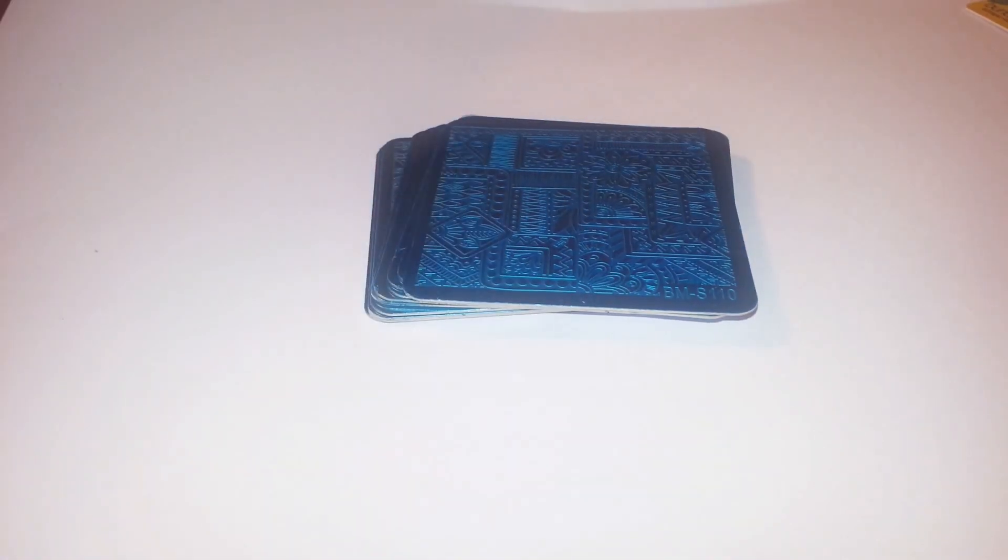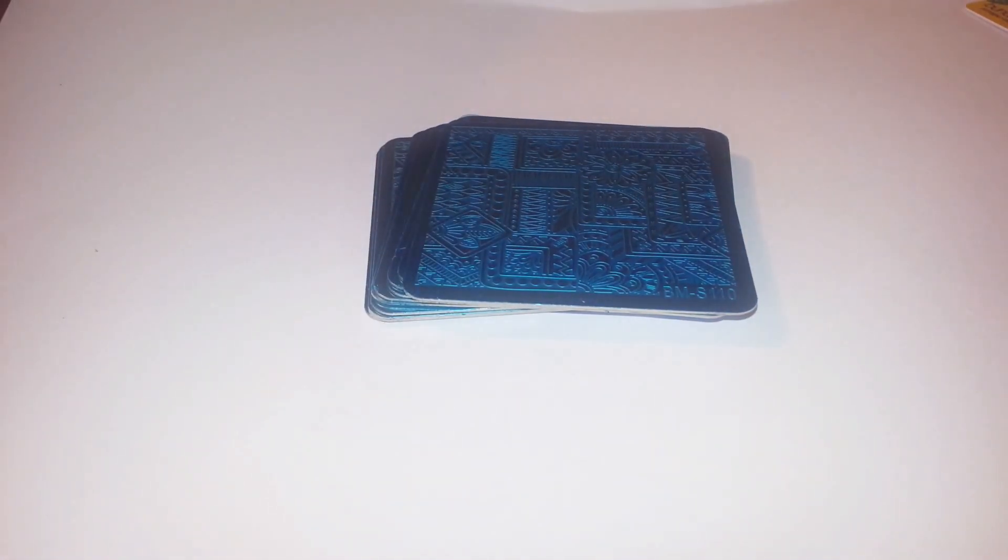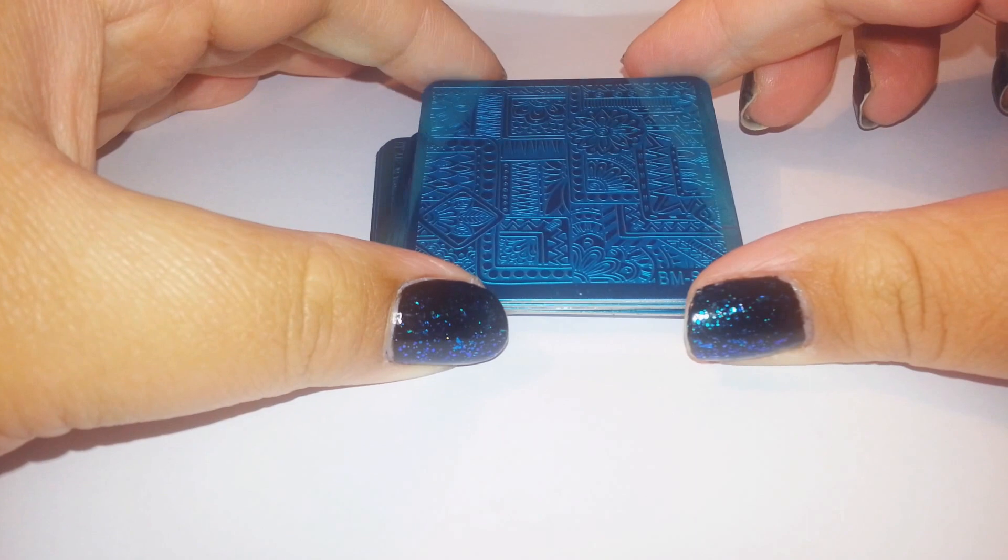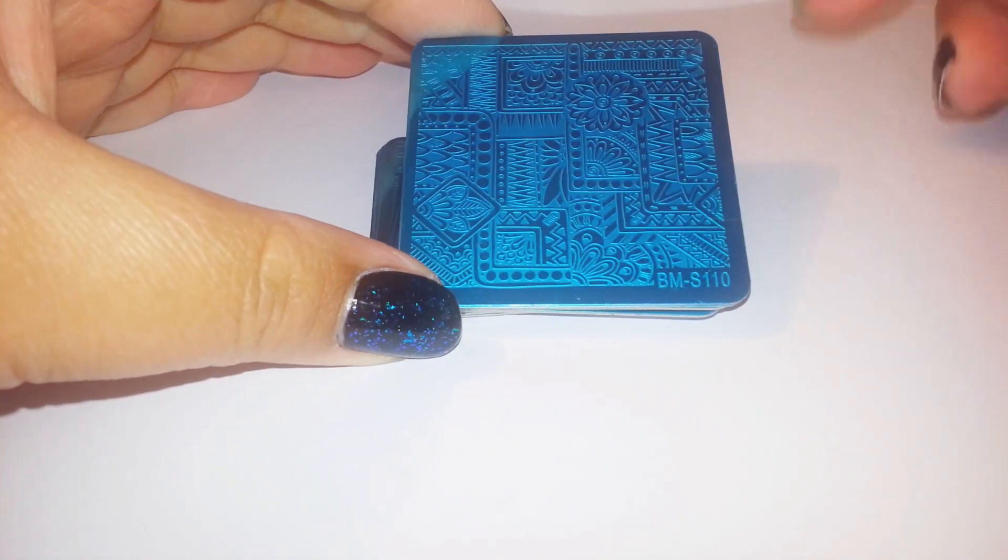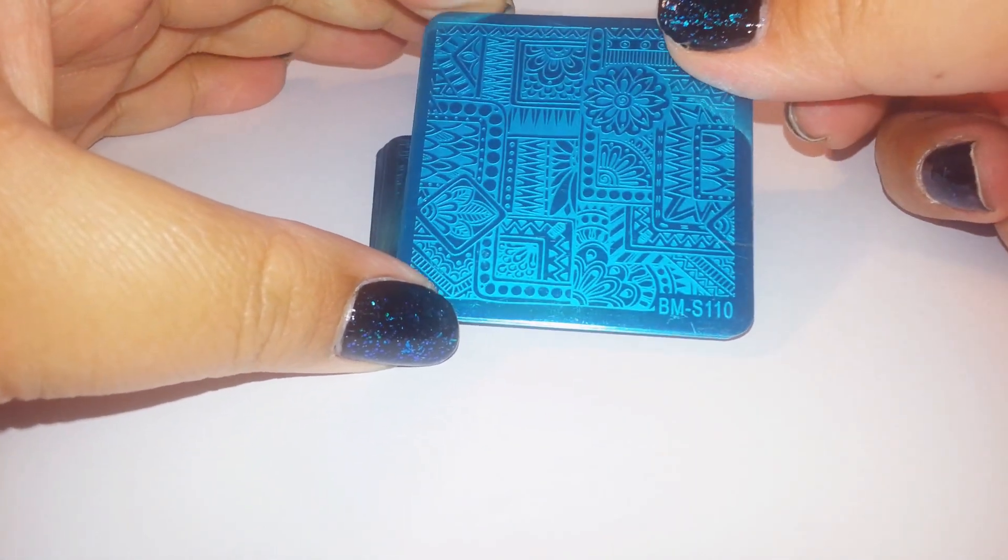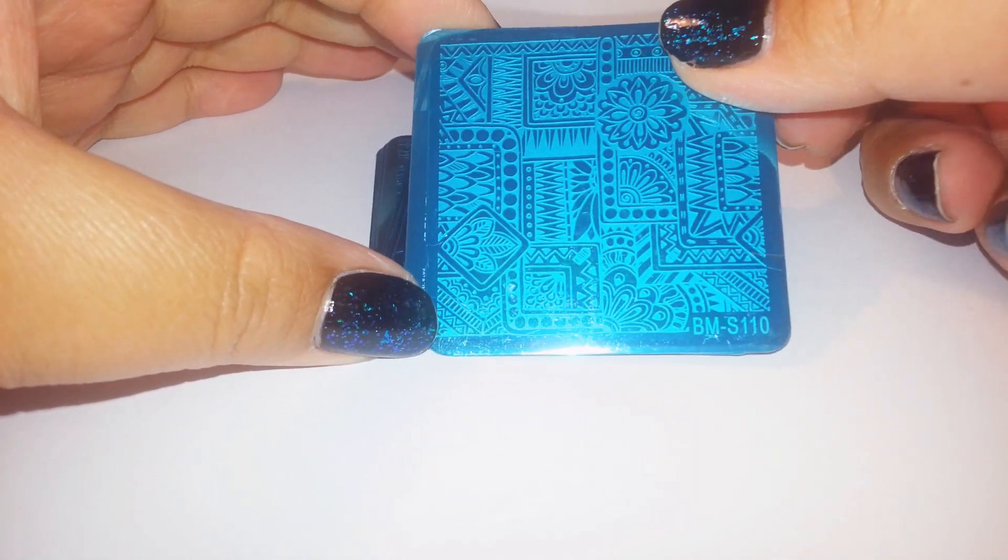I used to have some Bundle Monster plates. The circle ones. Years and years and years ago. They were the lot that got pinched with my Conad stuff.